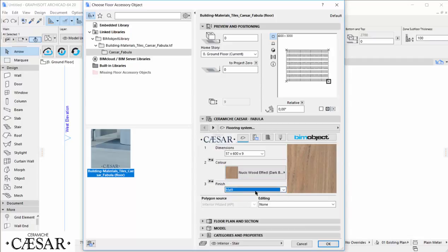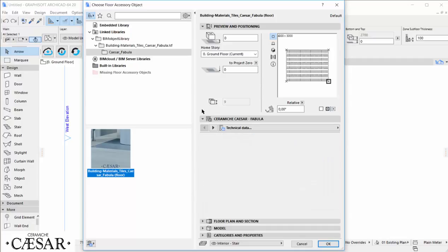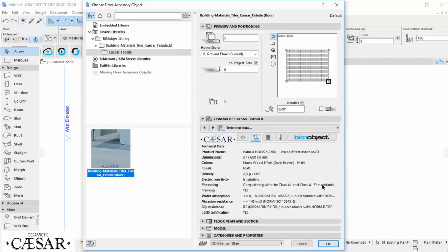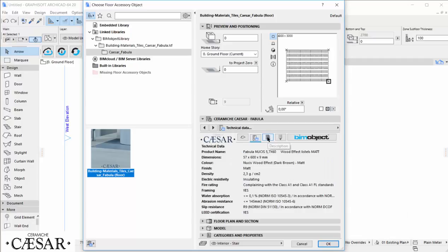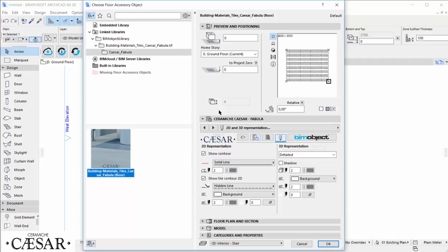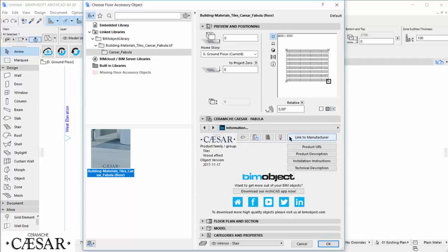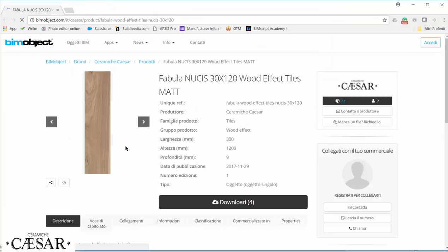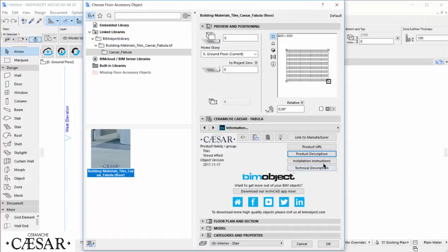Going on inside the user interface, we have further information about these objects: technical data, description of the collection, for example. And finally, we have links to the manufacturer PDF for more performance data and general information.